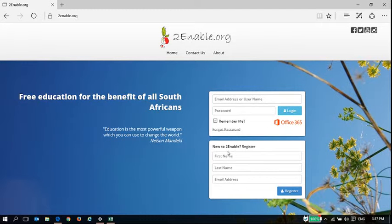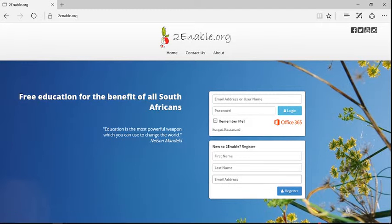What's essential is that you've already registered and your email address is the same as your Office 365 account email address.